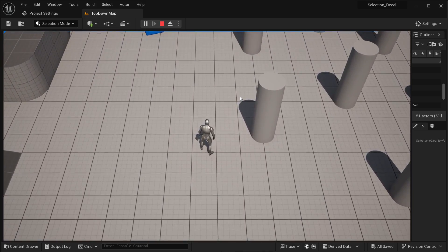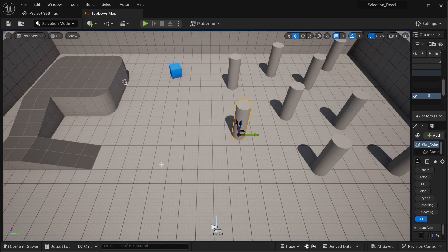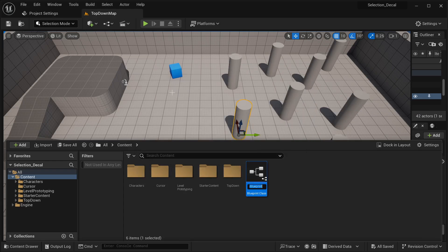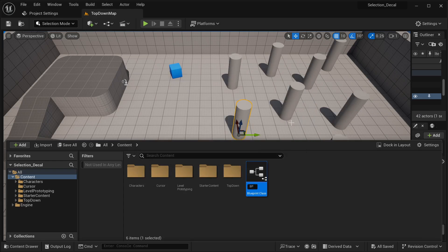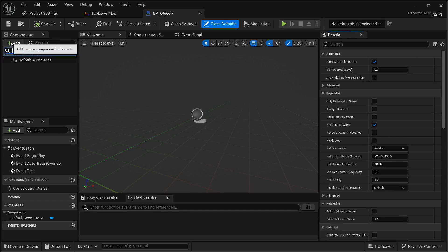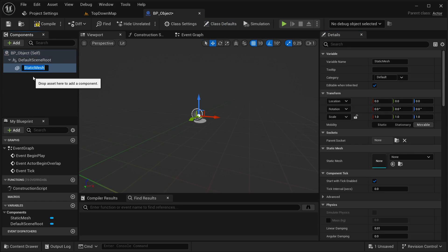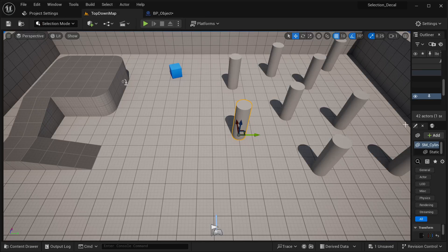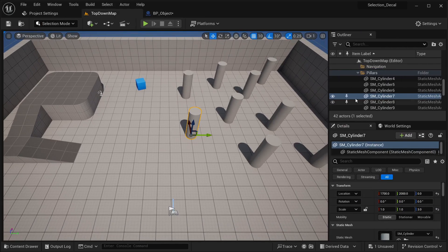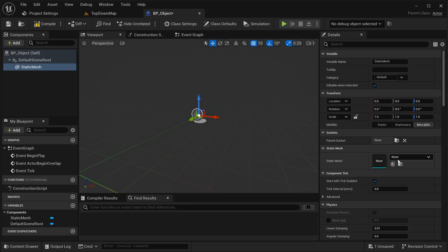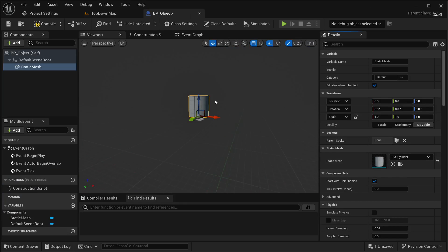Now I'm going to be creating an object and a material as well. Let's go to our content drawer, right-click, create a blueprint class and then select Actor. This is going to be our BP_Object. Open this up — over here I need a static mesh. I'm going to be using this cylinder, right-clicking, browse to assets, selecting it and placing it as the static mesh.